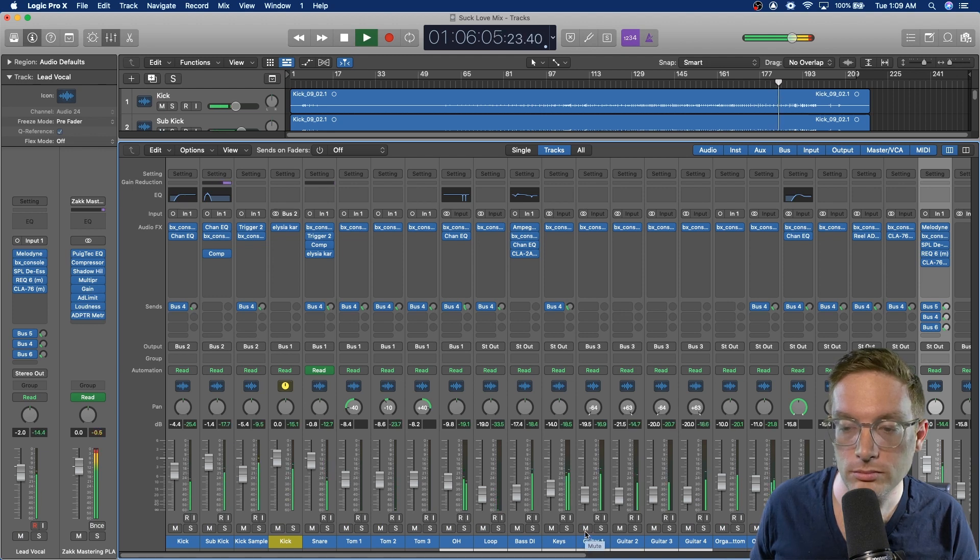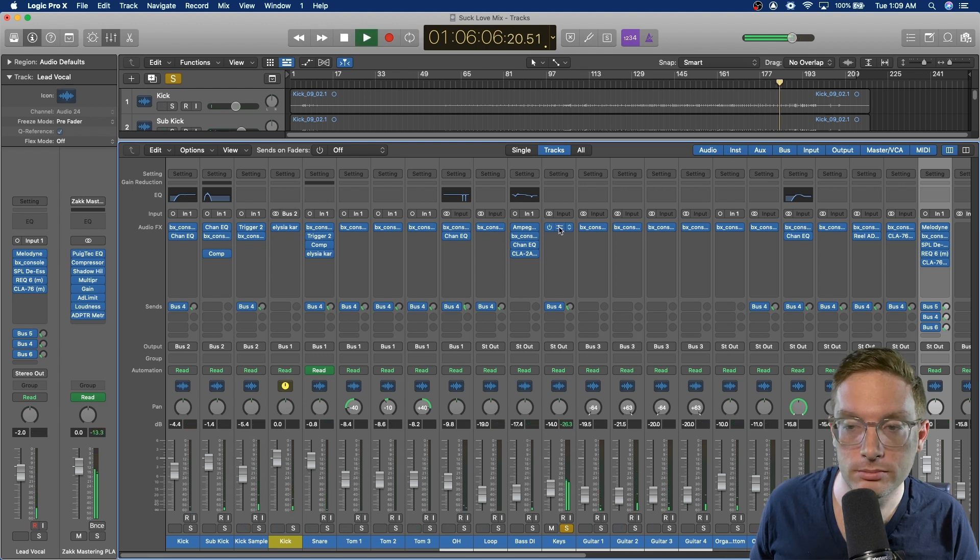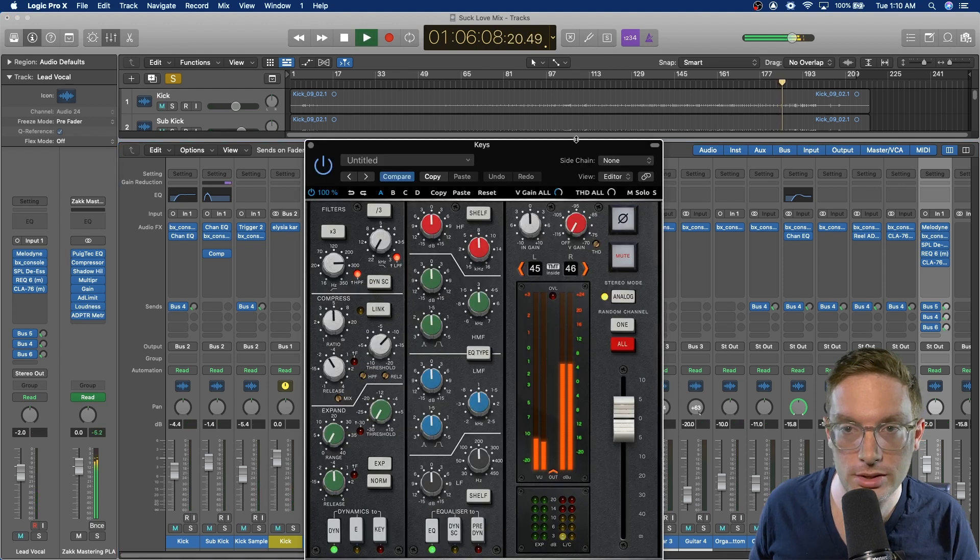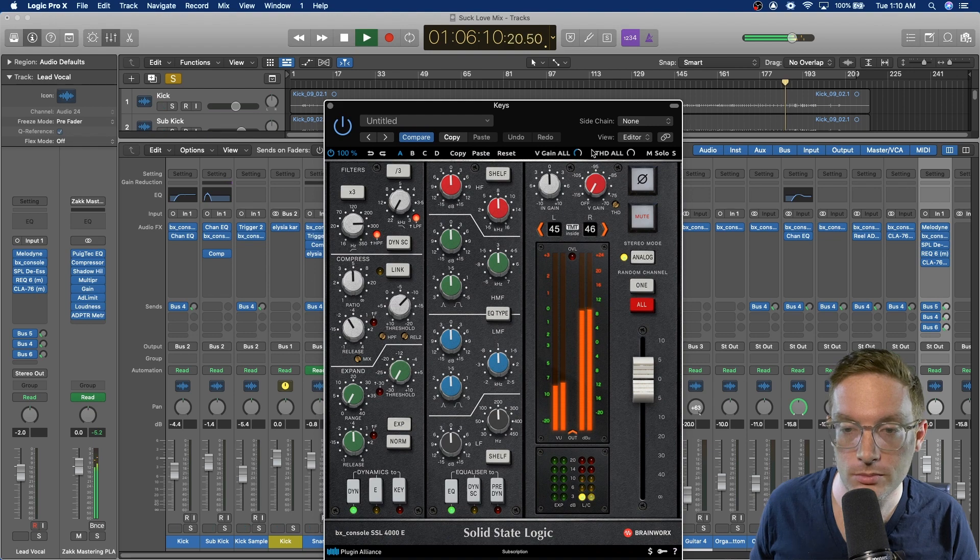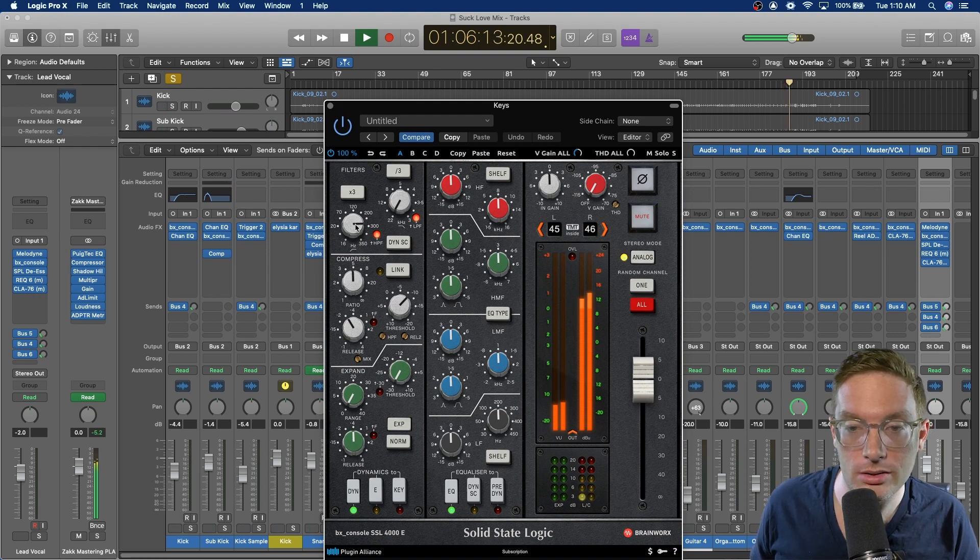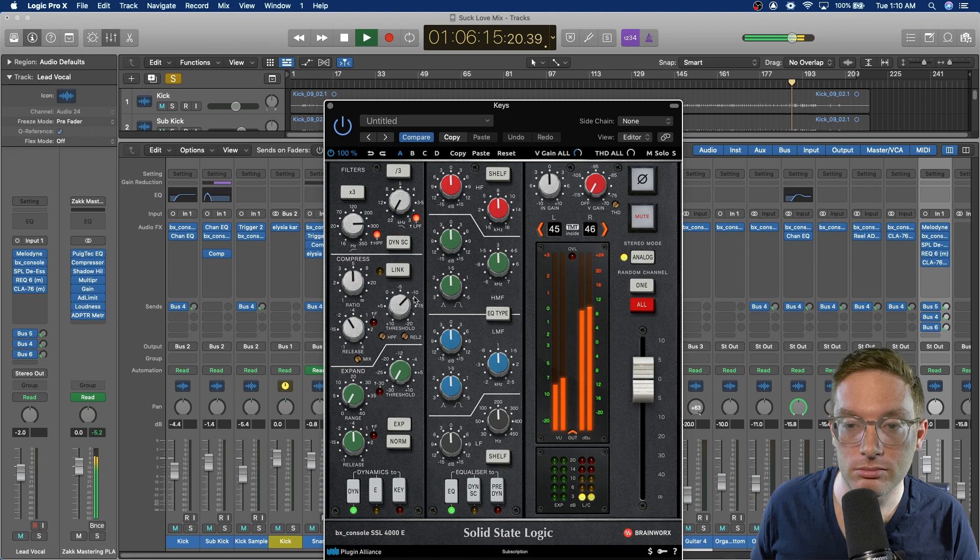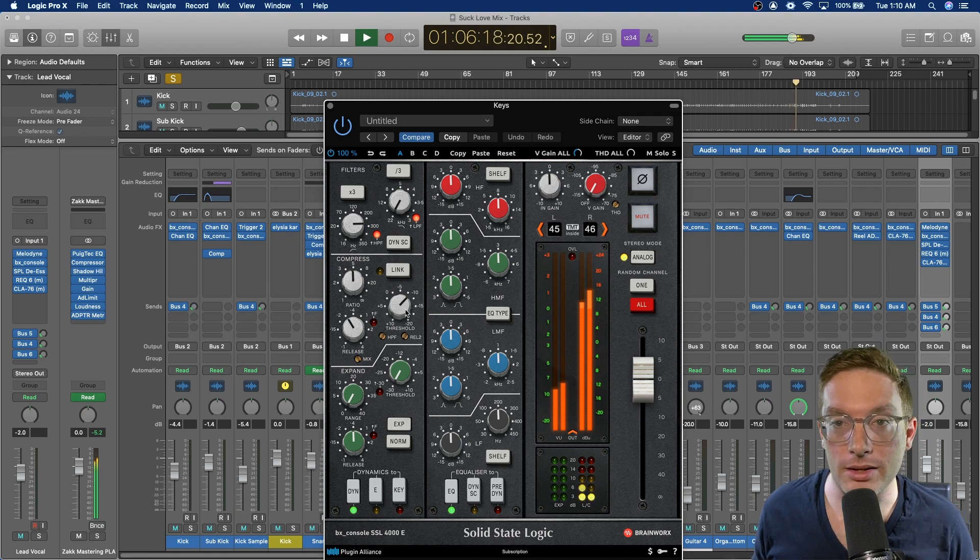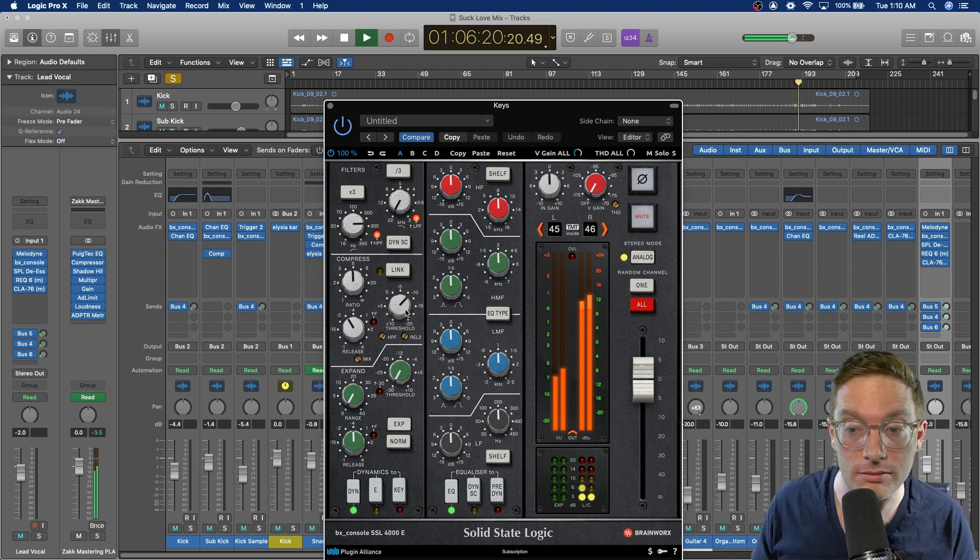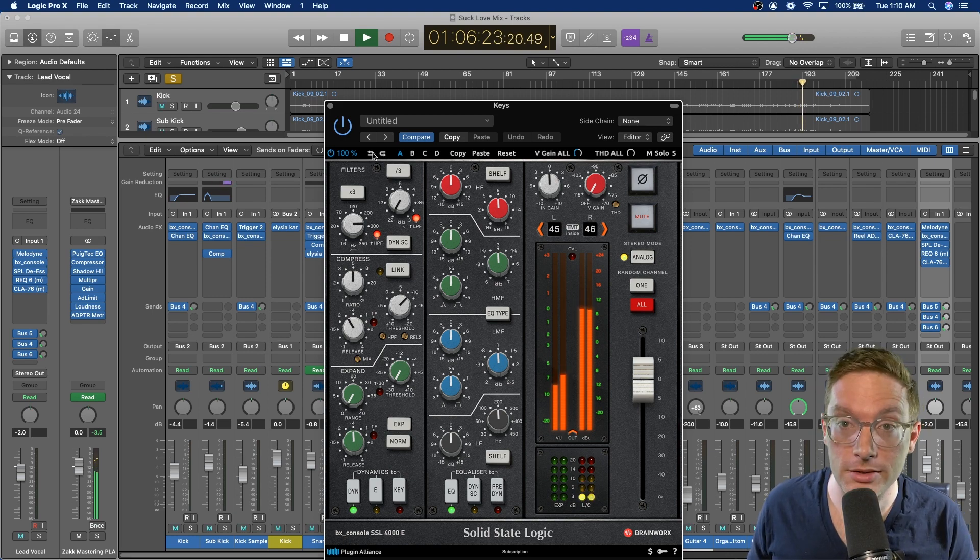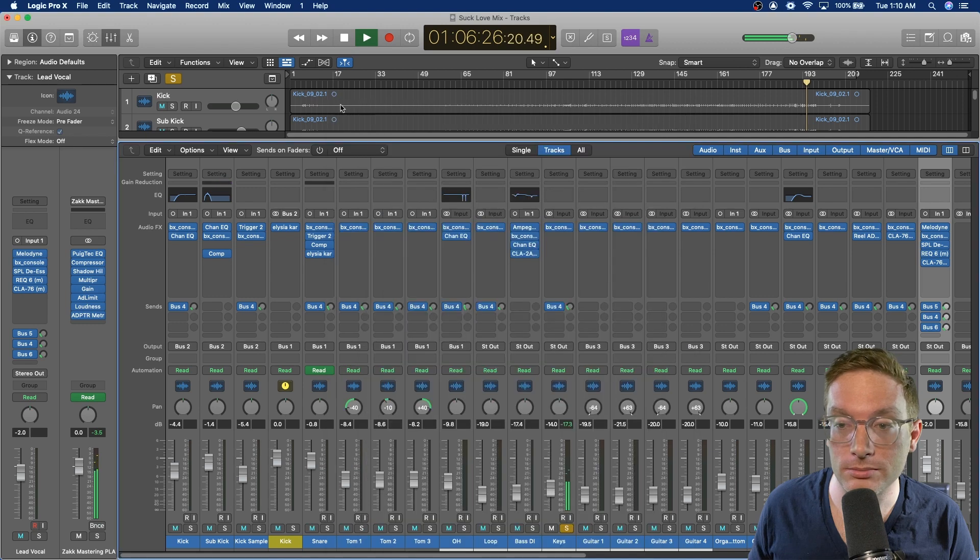On the keys, just the SSL channel strip. Really just doing the high pass filter and some compression. I liked the way they sounded otherwise and I felt like that's all it needed. So you don't have to do anything if it's fine right out of the box.